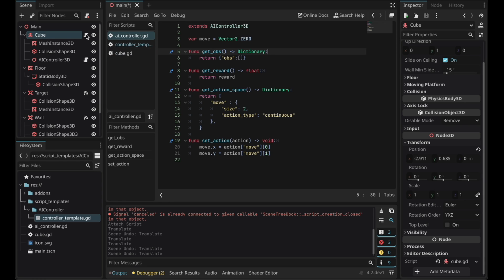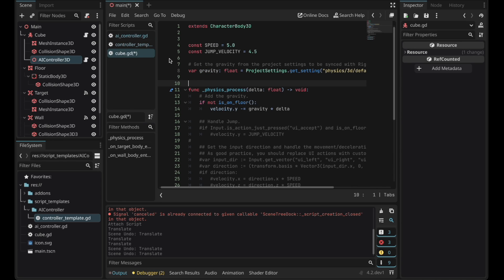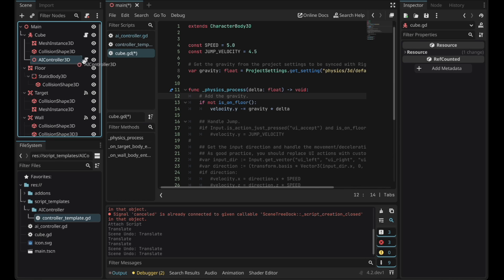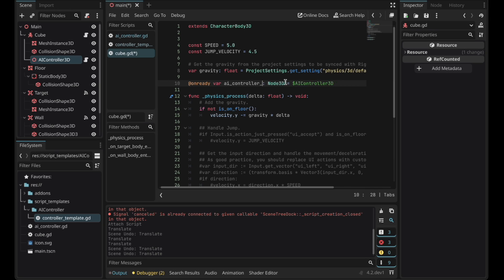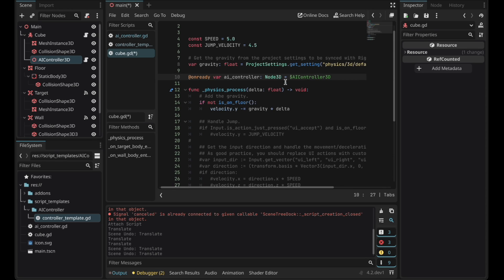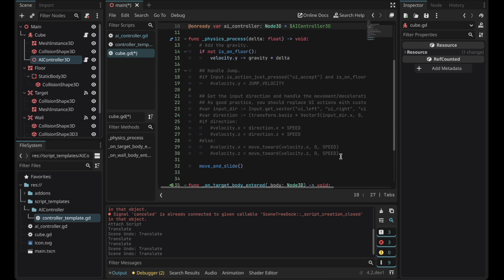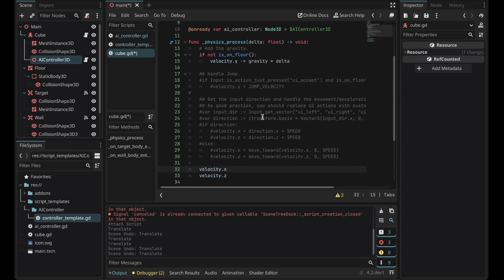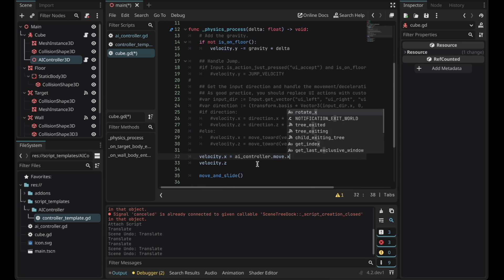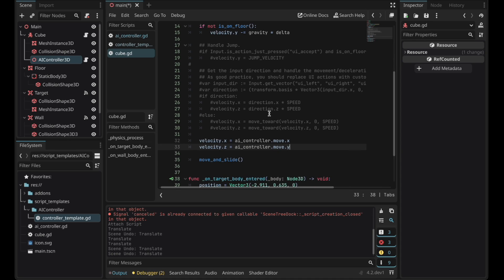Go to the cube script. Now let's create a new onready variable for the AI controller by dragging and holding control. I'll just name it an AI controller. Now what we can do is we can set the cube's velocities x and z to the AI controller's move variable. Now let's test it out.